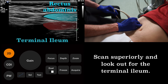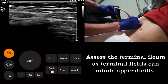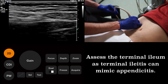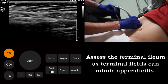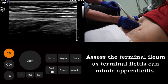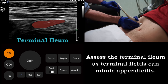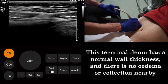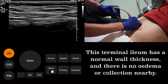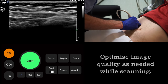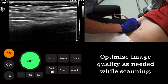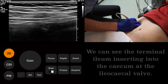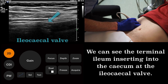Here we see the terminal ileum lying just deep to the rectus abdominis muscle. Unlike the ascending colon we imaged before, the small bowel does not have haustra, and therefore has a smooth wall contour. We image the terminal ileum in its axial plane, looking for signs of inflammation. The terminal ileum shown here has a normal wall thickness, and there is no surrounding edema or collection. We will now look closely for the ileocecal valve, taking time to optimise our image further using the gain control. This is an important landmark. The ileocecal valve defines the position of the cecum, so once we have found it, we know that the appendix must arise nearby.